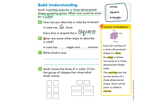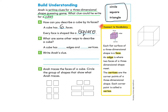What are some other ways to describe a cube? A cube has blank edges and blank vertices. We need to go back to the connective vocabulary to look at what an edge is and what a vertex is. An edge is where two faces of a three-dimensional shape meet. Here we have one face and another face meeting right here — that line is the edge.